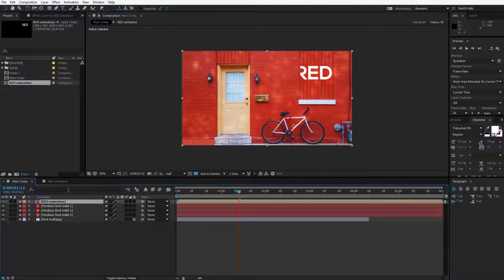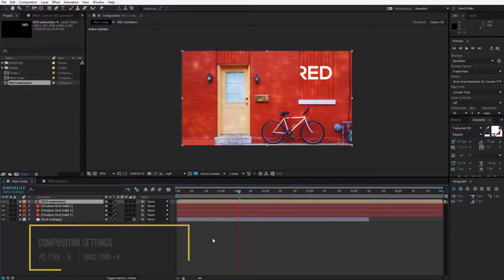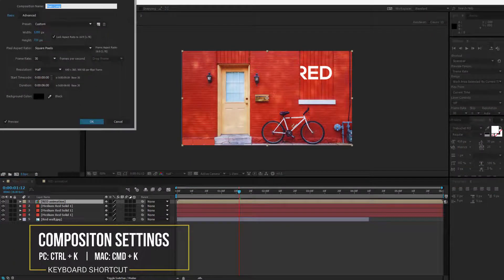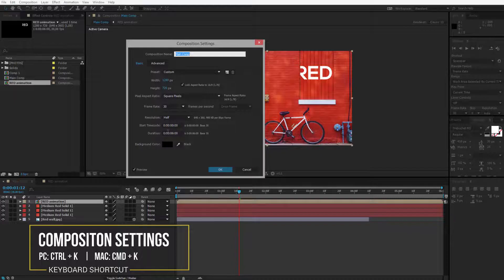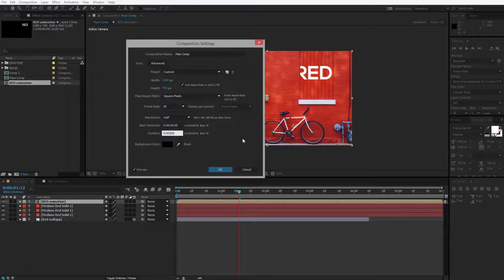A little problem however you might sometimes run into is if your original composition is longer. Let me go control or command K and I will extend the duration of my original composition here to 20 seconds.